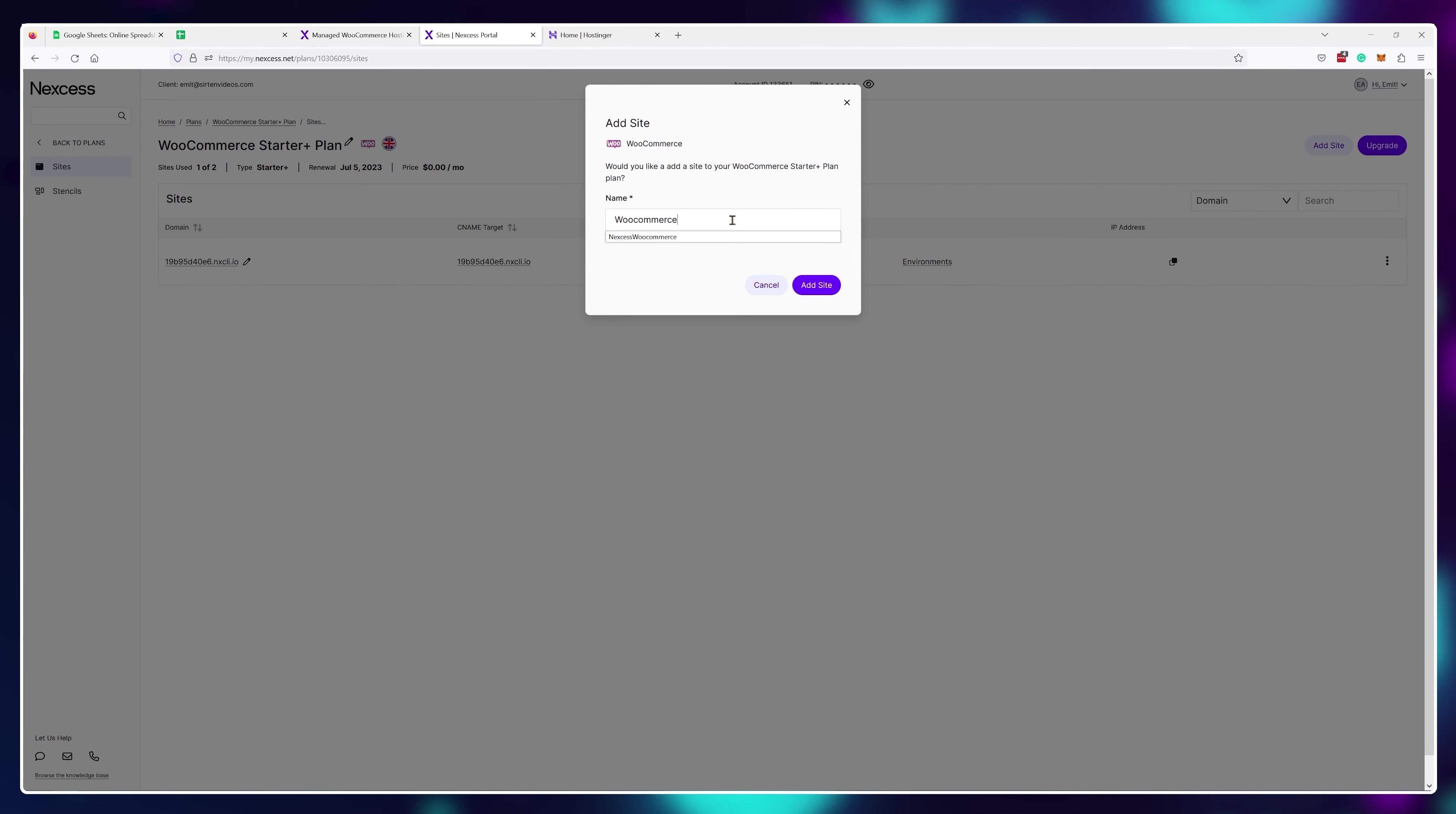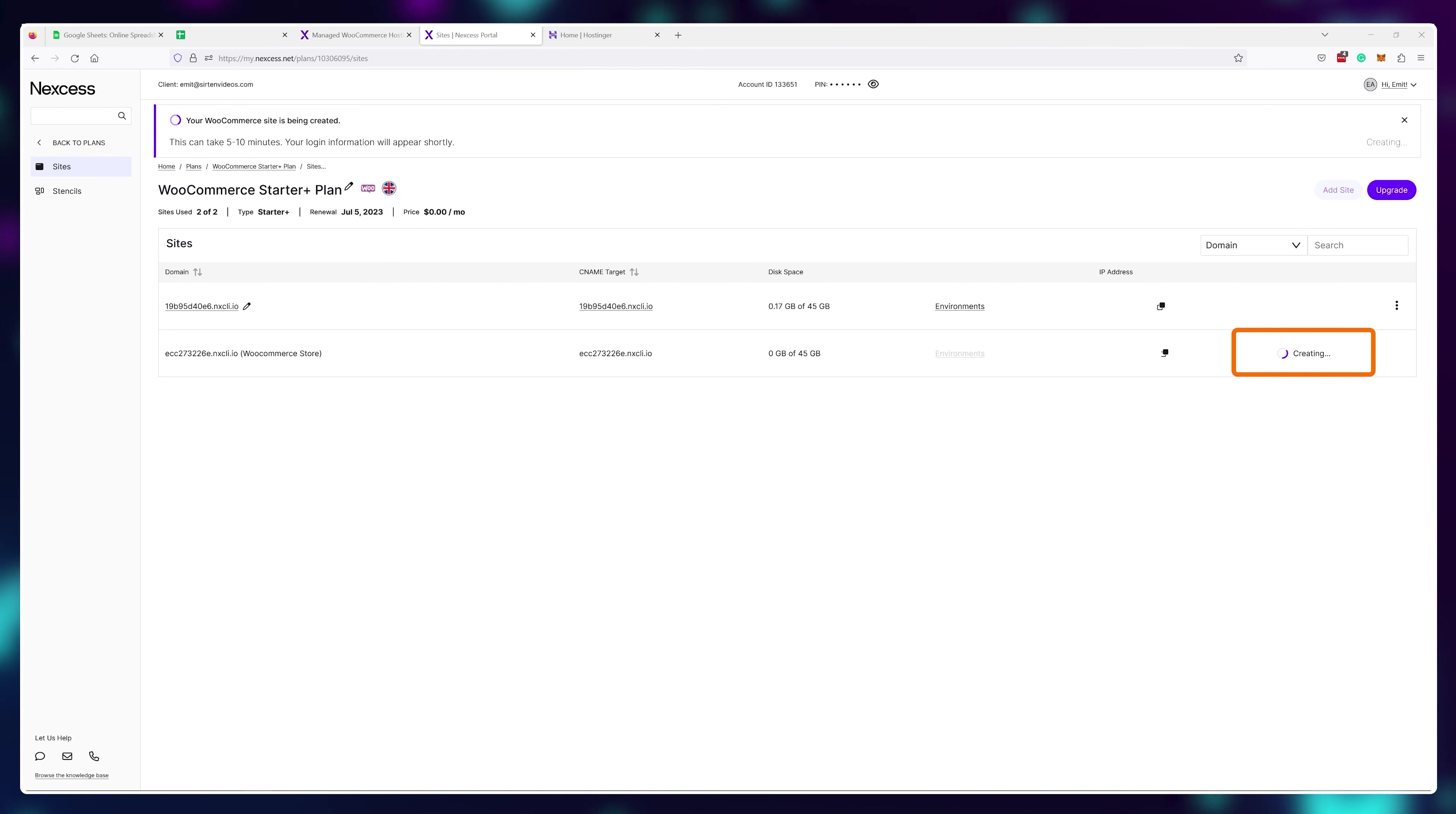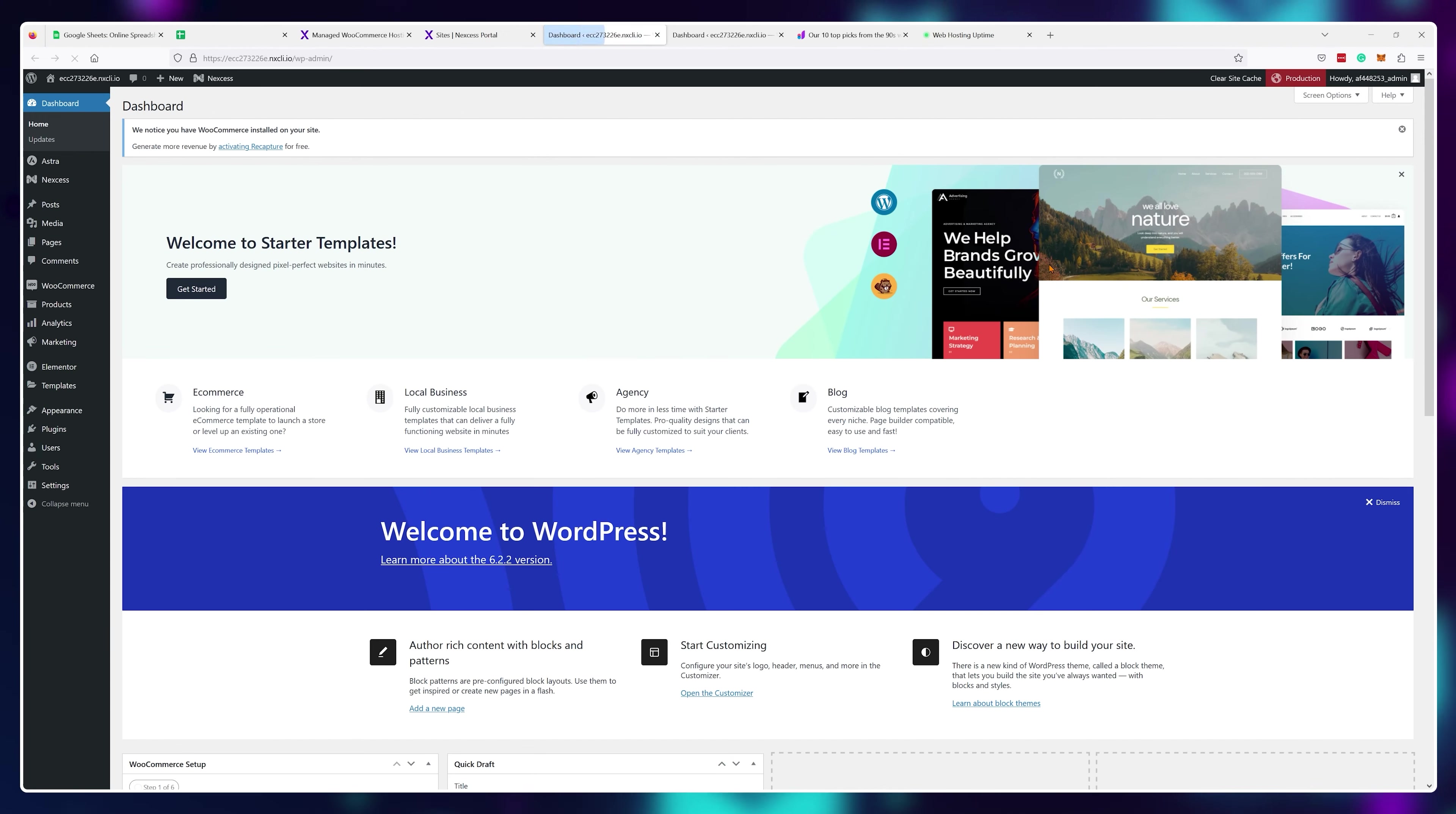Here's how the setup process works if you do decide to use WordPress and WooCommerce. Once you register, Nexus will automatically install both WordPress and WooCommerce onto your server.